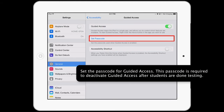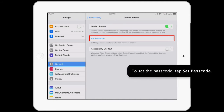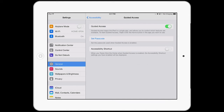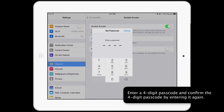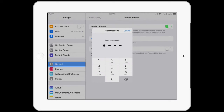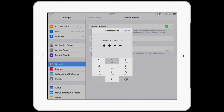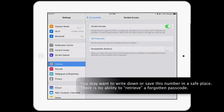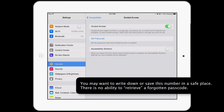Set the passcode for Guided Access. This passcode is required to deactivate Guided Access after students are done testing. To set the passcode, tap Set Passcode. Enter a 4-digit passcode and confirm it by entering it again. You may want to write down or save this number in a safe place, as there is no ability to retrieve a forgotten passcode.